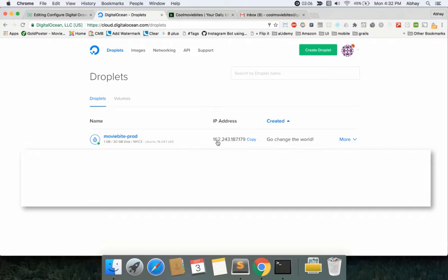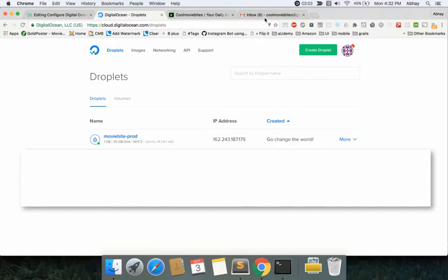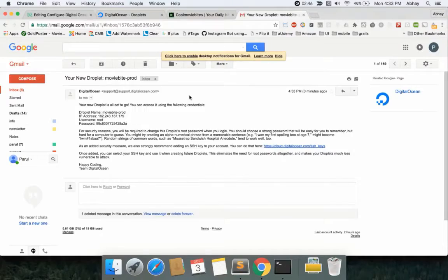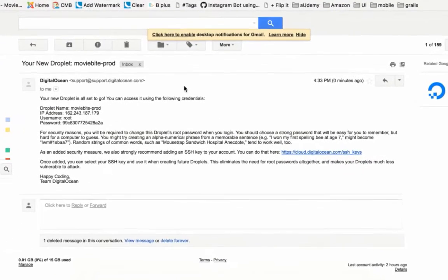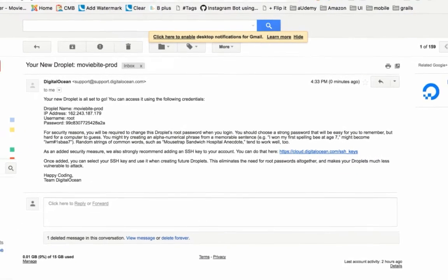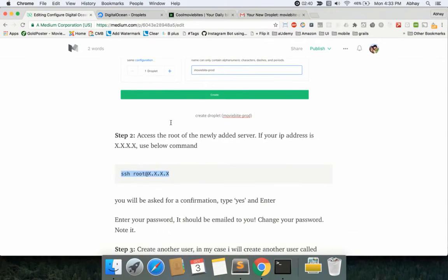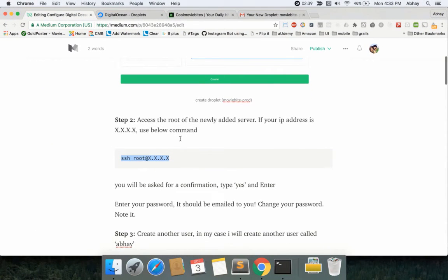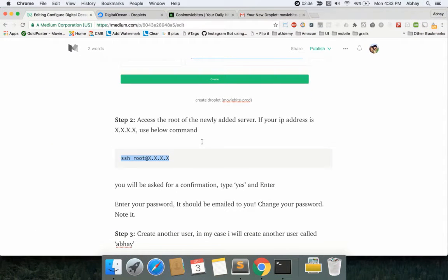As you can see, it'll take some time to get the droplet up and running. Soon you should be getting an email in your inbox about the details of login—the user would pretty much be root, the password, and the IP address.